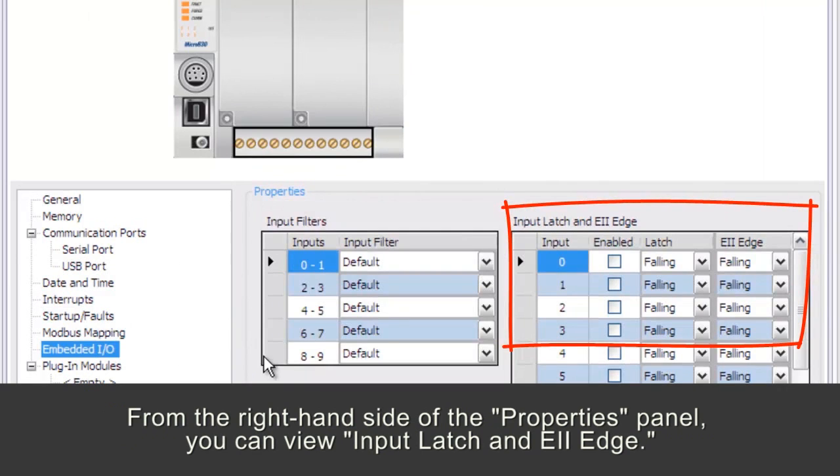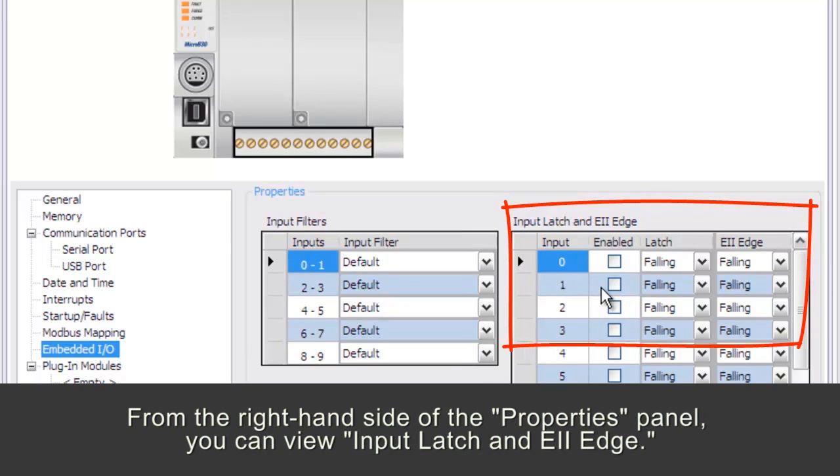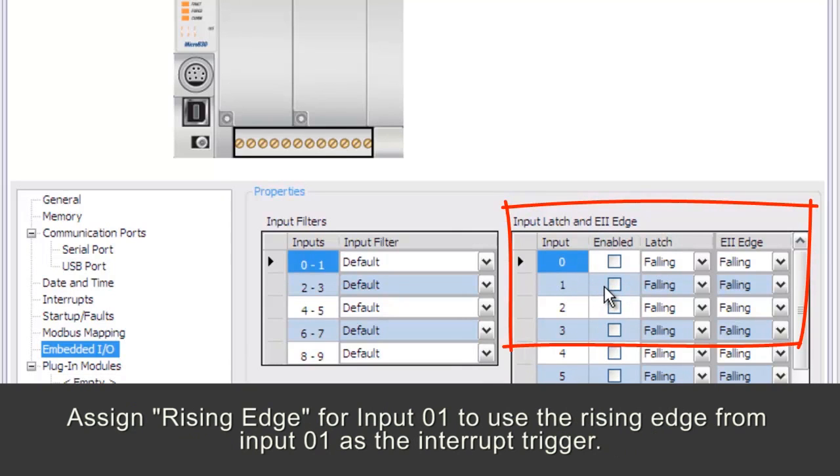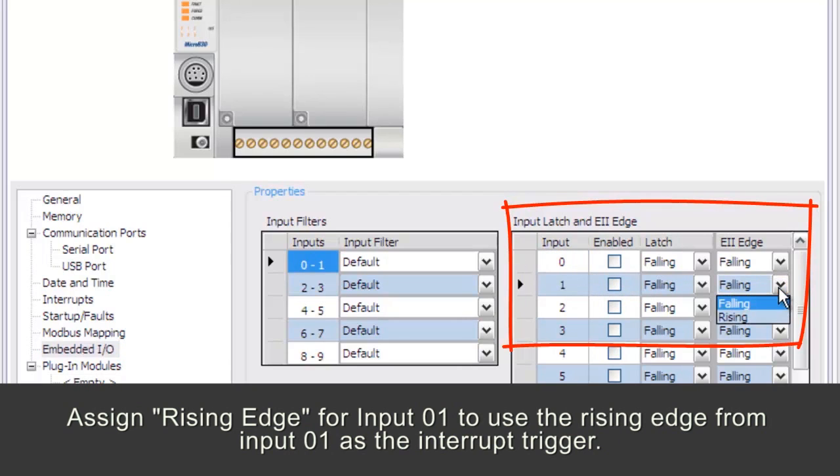From the right-hand side of the Properties panel, you can view Input Latch and EII Edge. Assign Rising Edge for Input 01 to use the rising edge from Input 01 as the interrupt trigger.